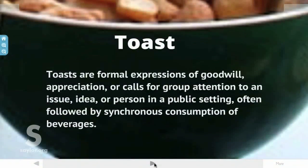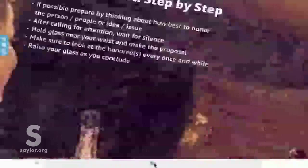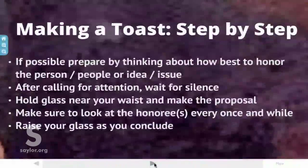Toasts are formal expressions of goodwill, appreciation, or calls for group attention to an issue, idea, or person in a public setting, often followed by a synchronous consumption of beverages. Toasts require tact, grace, and a clear presence of mind. If you're a toast master especially, be sure to refrain from drinking alcohol until after you've completed your obligation.